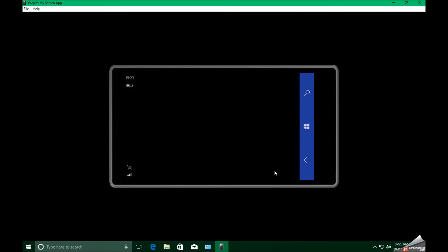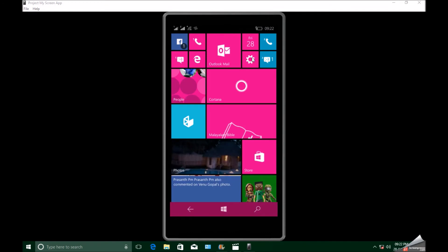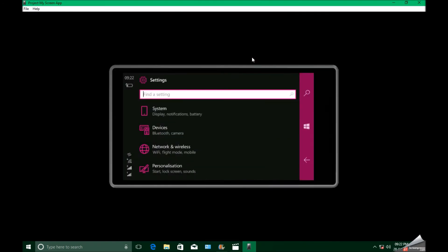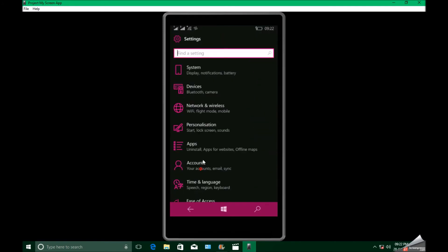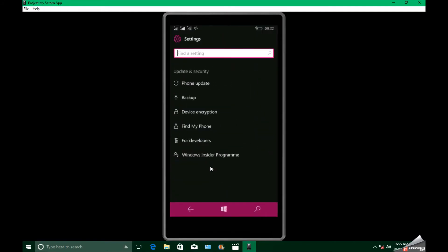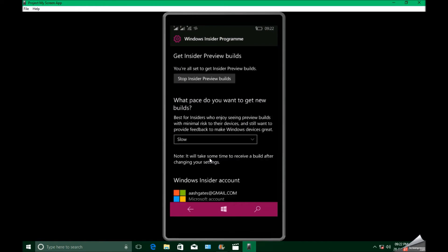After registering, go to settings, update and security, and click on Windows Insider Program. Select slow ring because many don't get update build 15063.138 in release preview.